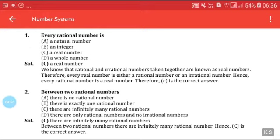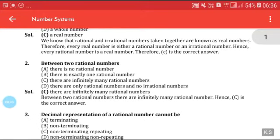Answer C is correct. Now, between two rational numbers — as we have solved so many problems related to this — without seeing the options we can say that between two rational numbers there are infinitely many rational numbers.